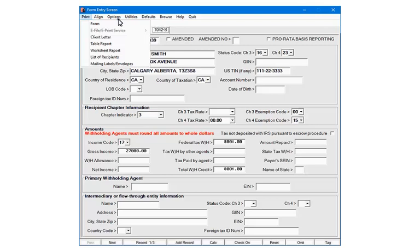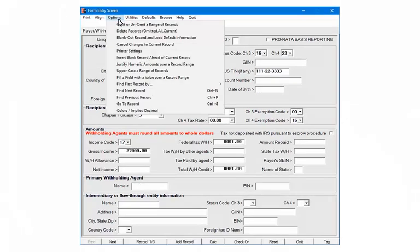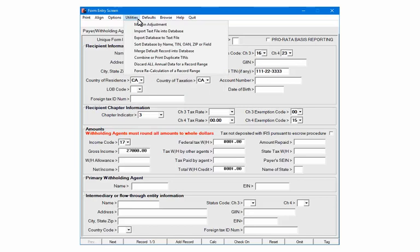Click Options. Options performs a variety of commands including omitting, deleting records, or finding records. Click Utilities. Use the Utilities command to adjust margins, import and export data, and sort the database.